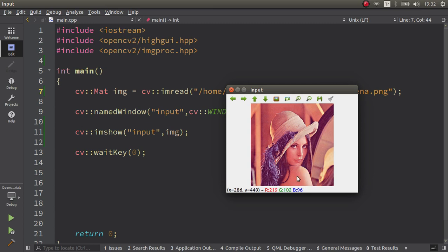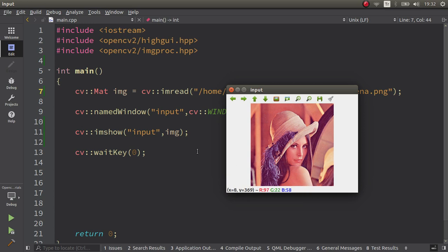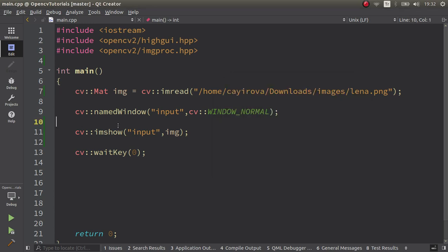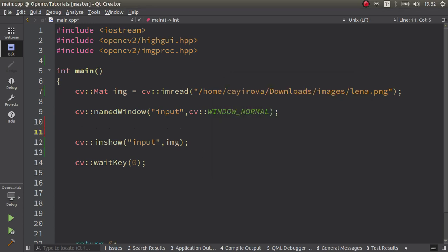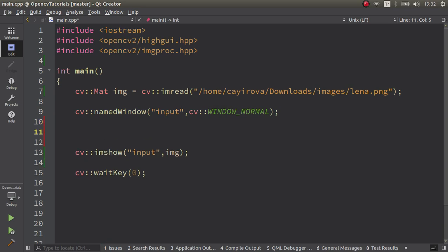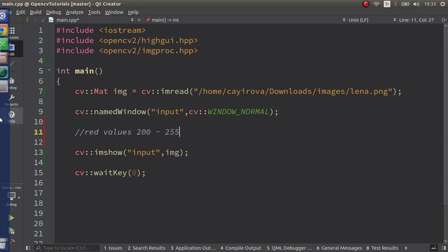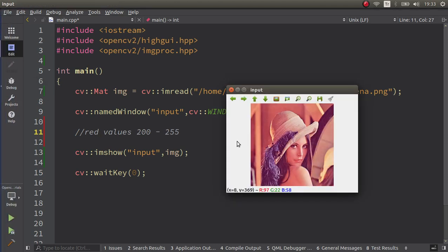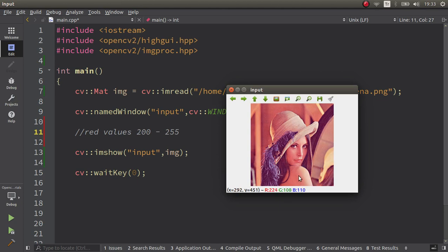Just focus on this part and I am focusing. The red values are just changing between 200 to 255. Let me take note in here: red values, they're approximately changing in this area.